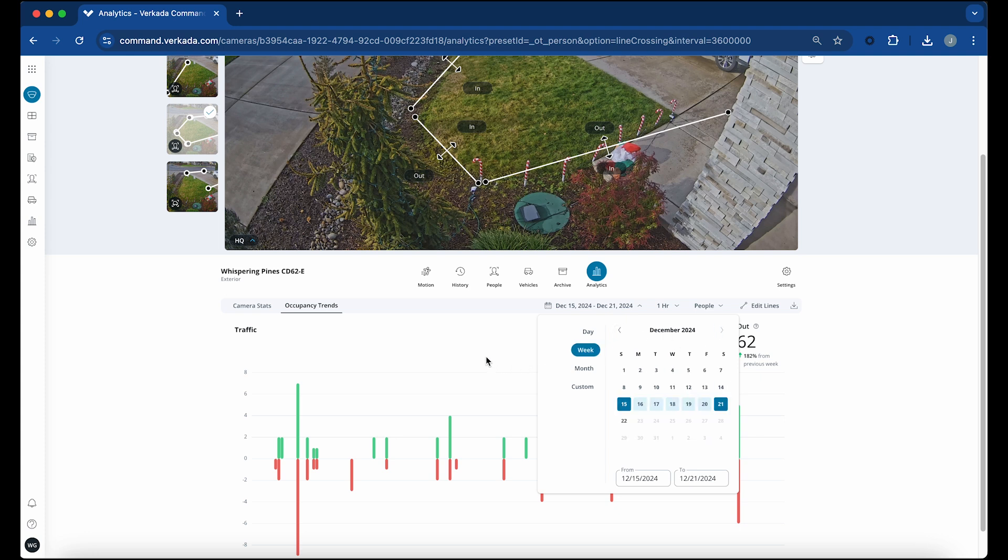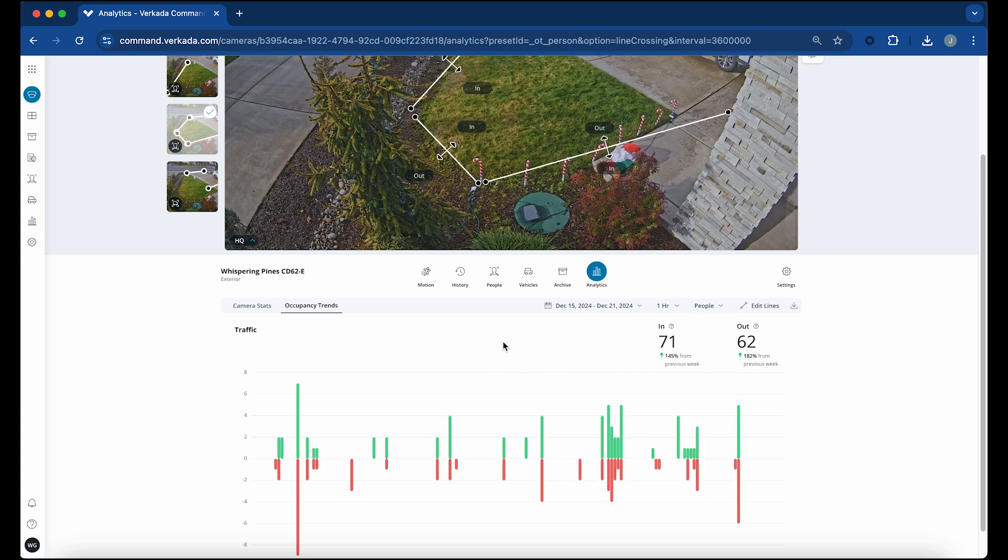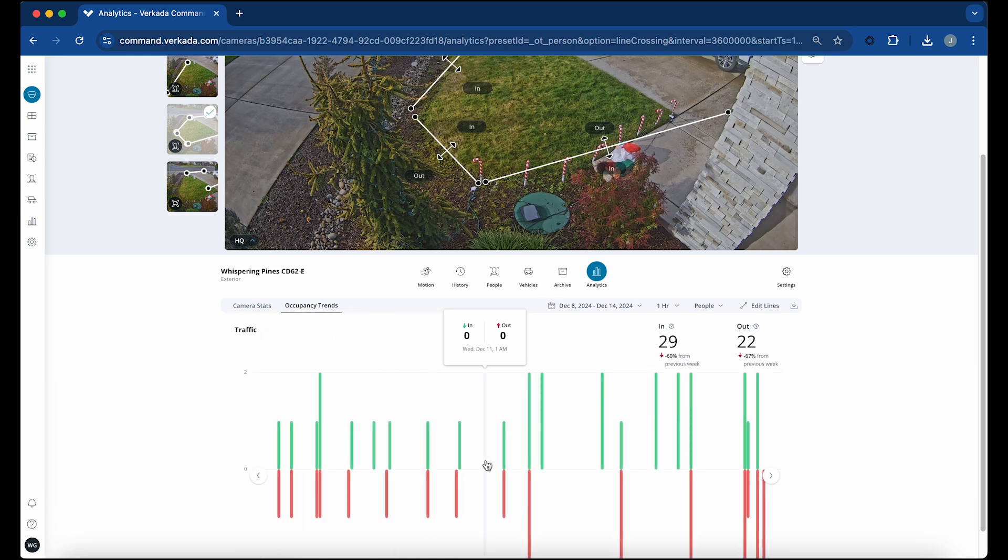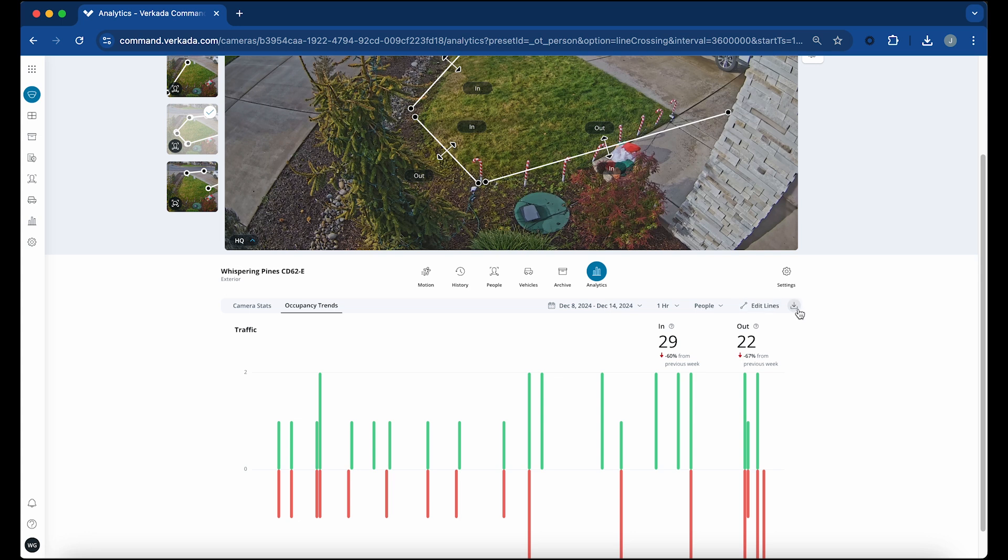You can also select the time interval represented by each column in the graph. You can export occupancy trends results as a CSV file by navigating to the Analytics tab and clicking Download to obtain a copy of the data.